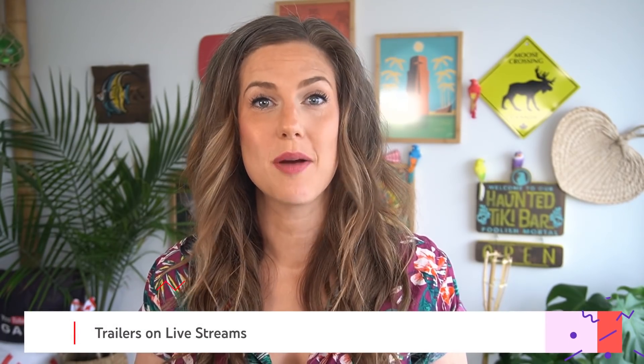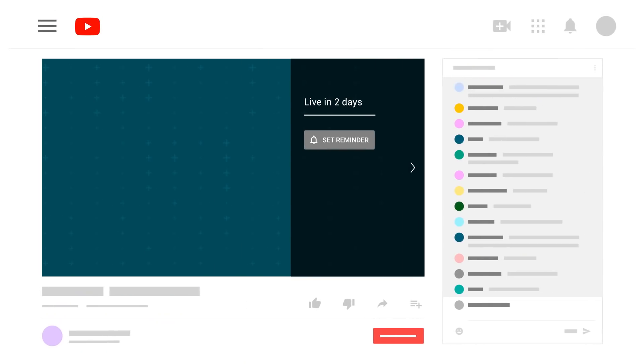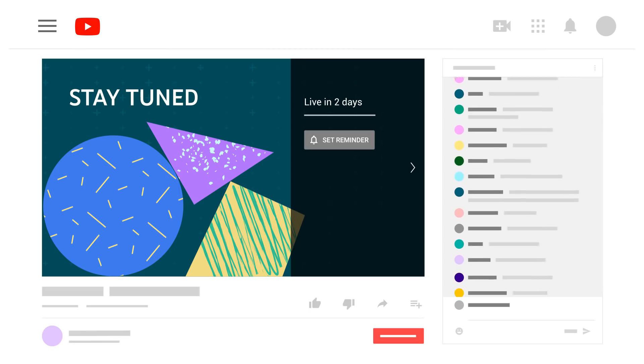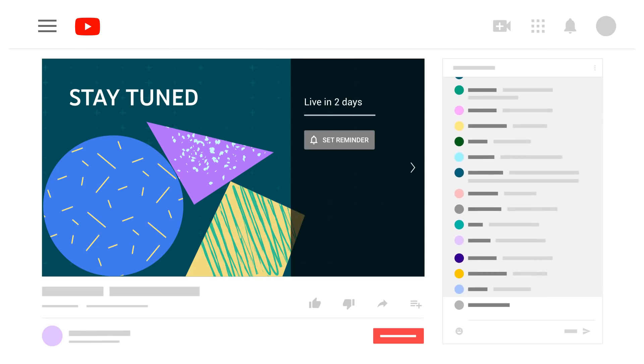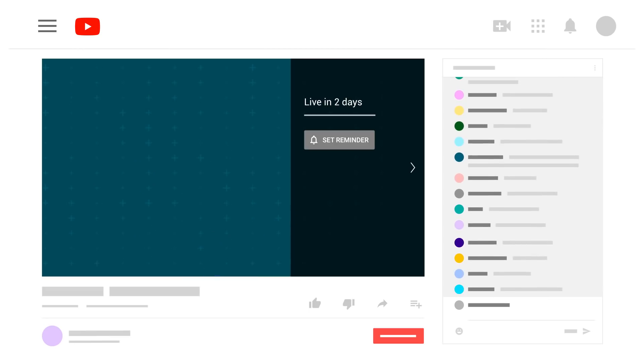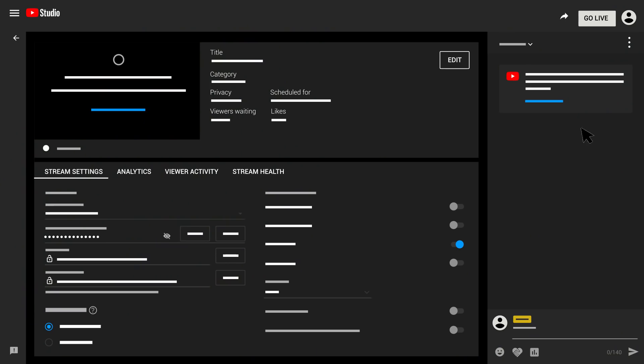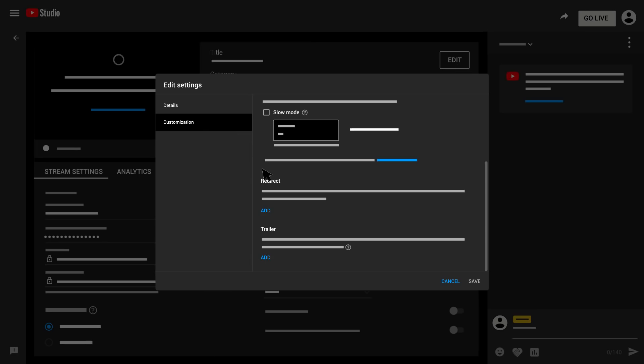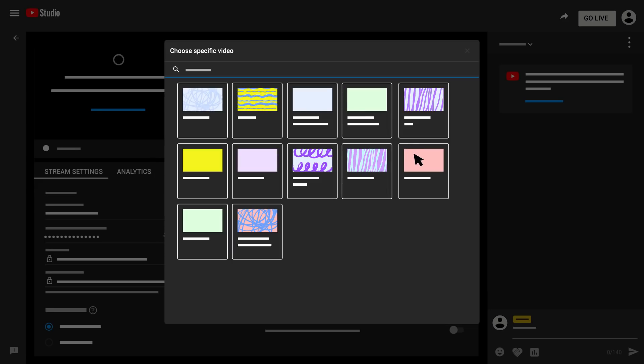For eligible live creators with over a thousand subscribers, you'll now have the ability to add trailers that can play before your scheduled live streams. A trailer can be a great way for your audience to see some brief highlights from previous streams and get them excited for your next stream. If you want to use this feature, you'll need to upload a trailer that's anywhere from 15 seconds to 3 minutes long. You can then select that video as a trailer in the live control room when you're scheduling your next stream before going live.